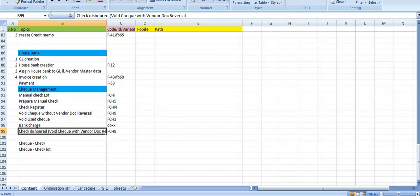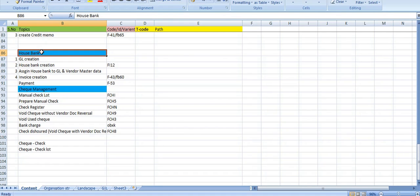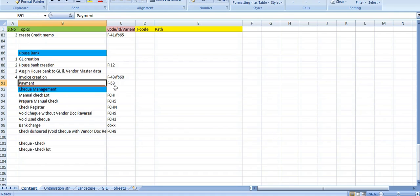Hello everyone, welcome to my channel. Today we will learn about check management. In the last class we saw how to create the house bank, how to assign the house bank to the GL and vendor master, then create the invoice and payment. When we make a payment we get a clearing document number. Now we are talking about check management — how it will go to the vendor and how they will deposit it to the bank.